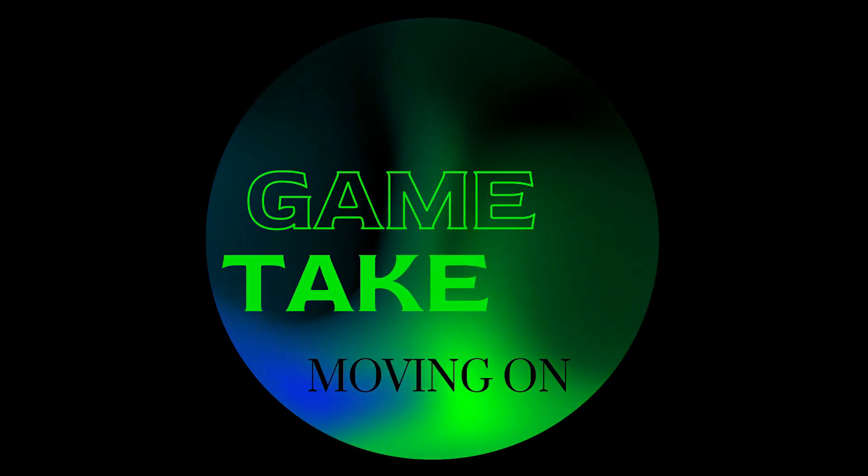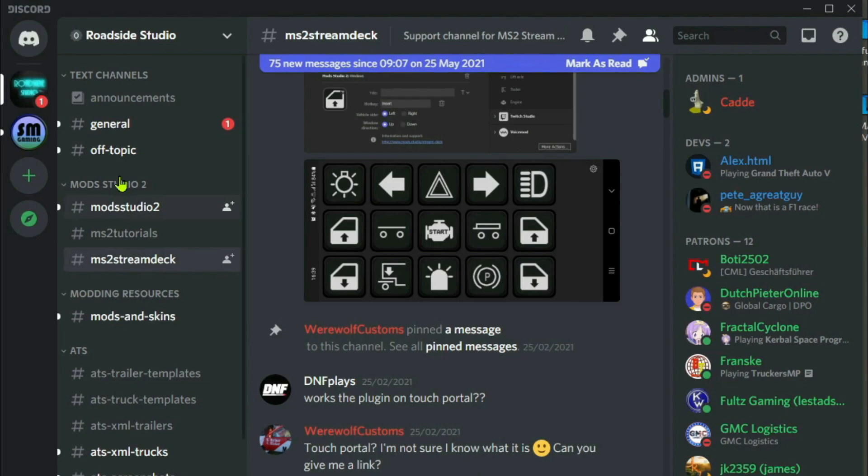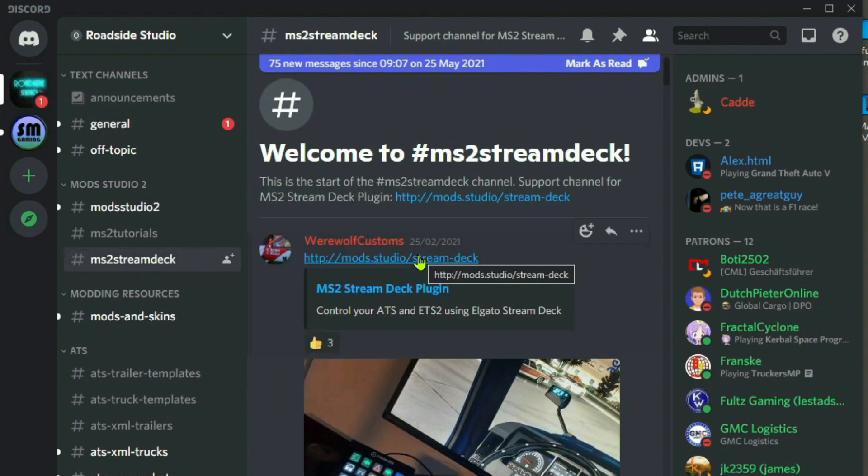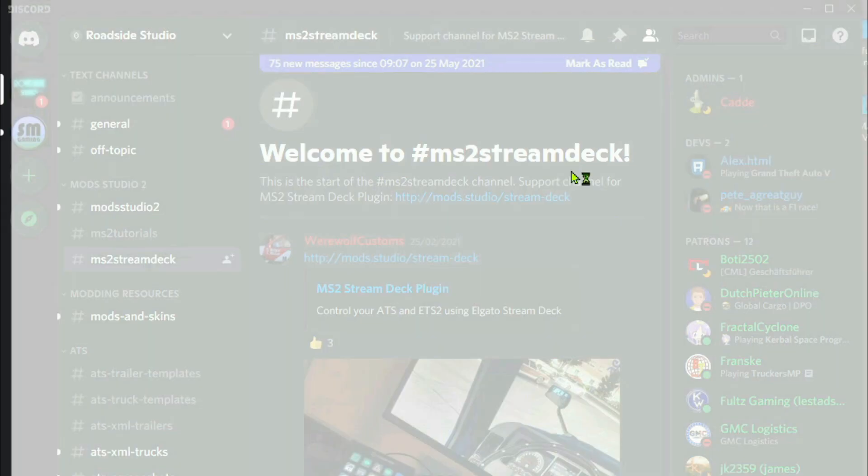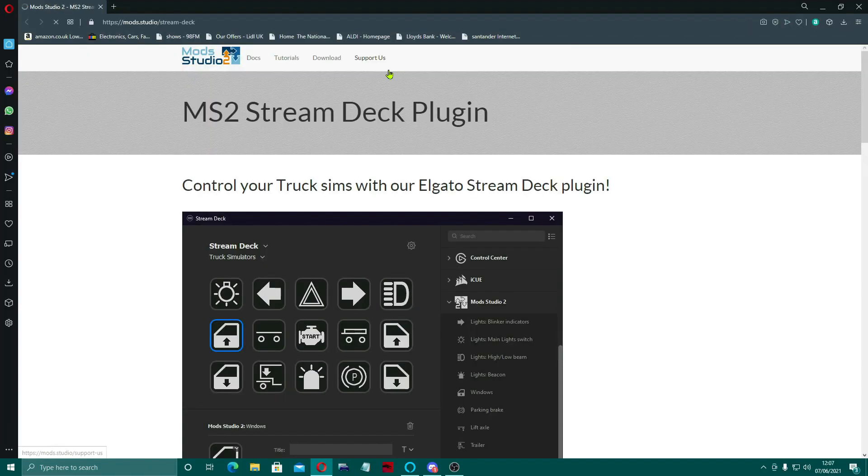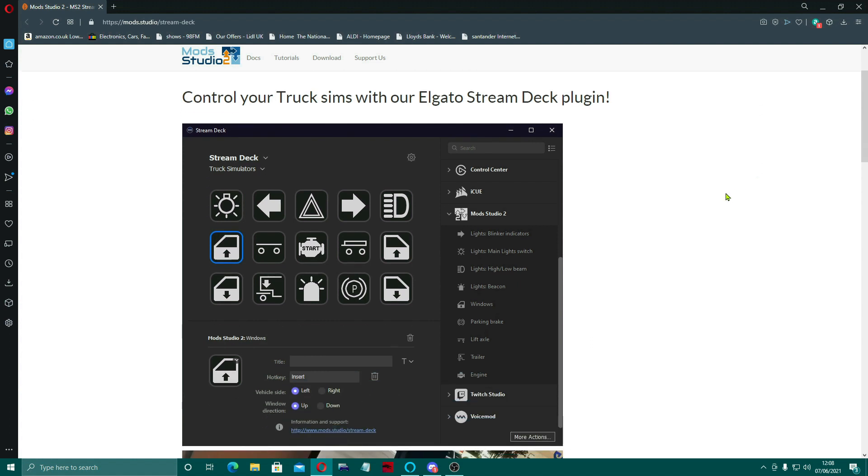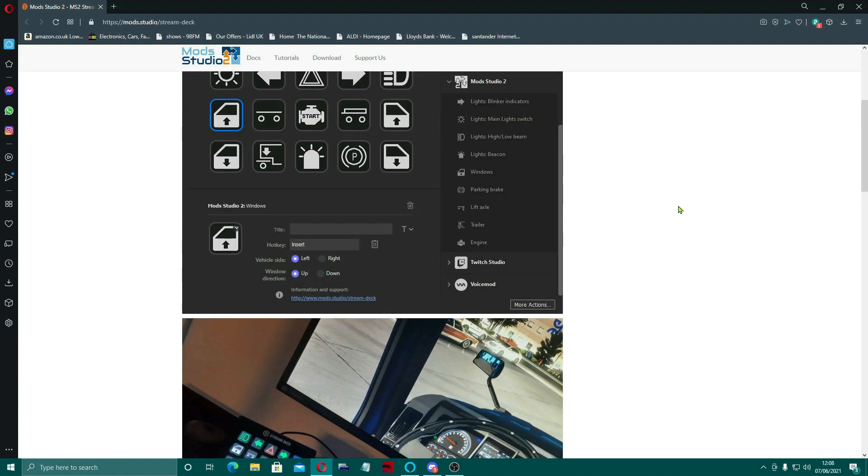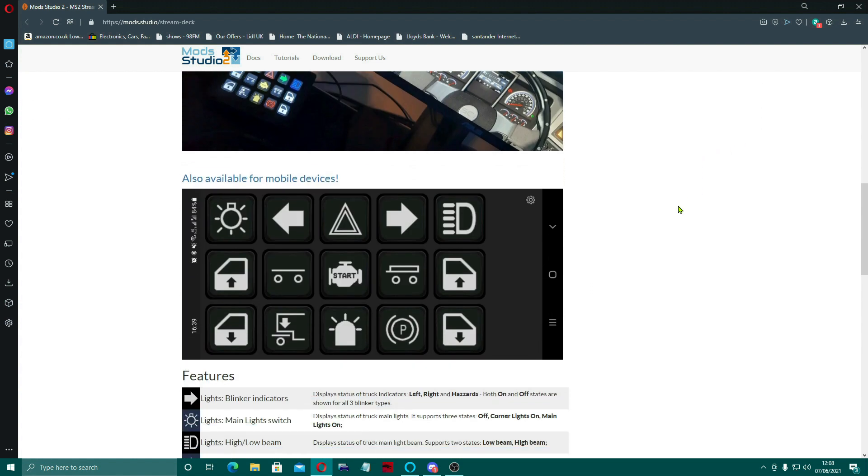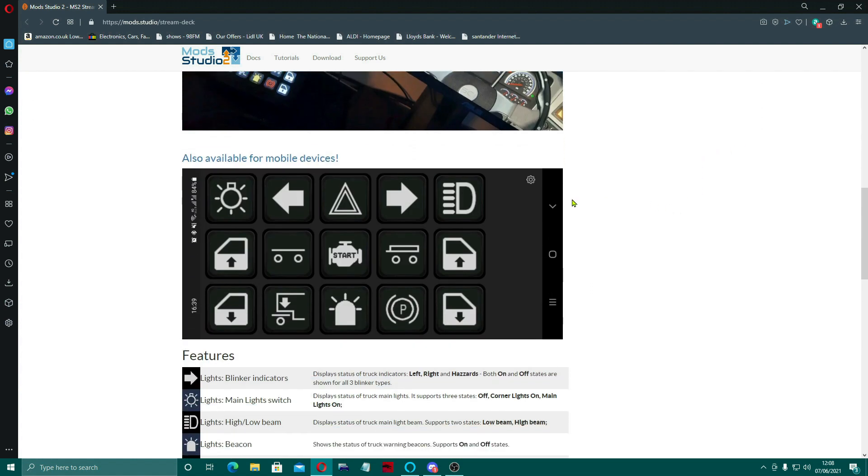Another thing I want to show you as well is the Mod Studio 2 Stream Deck plugin, which you can access via the Discord. This is it here. It comes with a complete profile, ever so simple to set up.